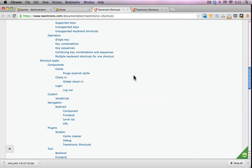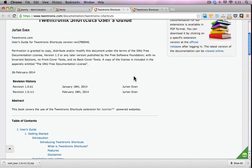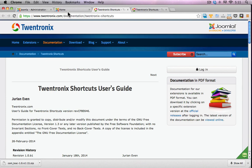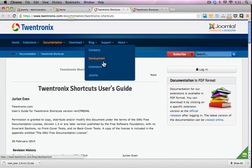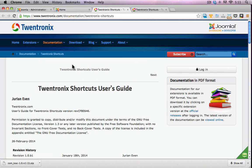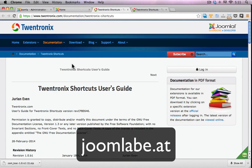So until next time, everyone, please keep your website safe and secure. And if you like this video, make sure you like and subscribe to the YouTube channel and visit the Joomla Beat website at joomlabe.at. Thanks. Bye.